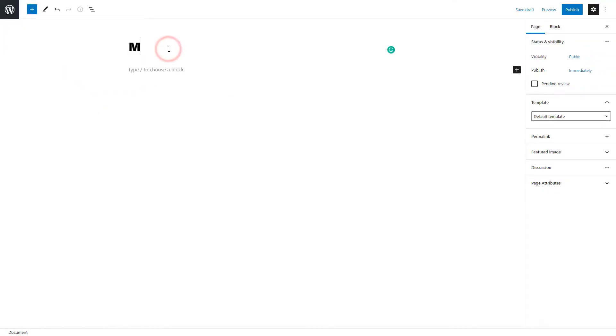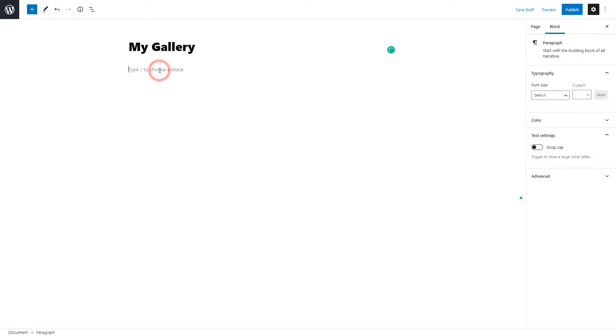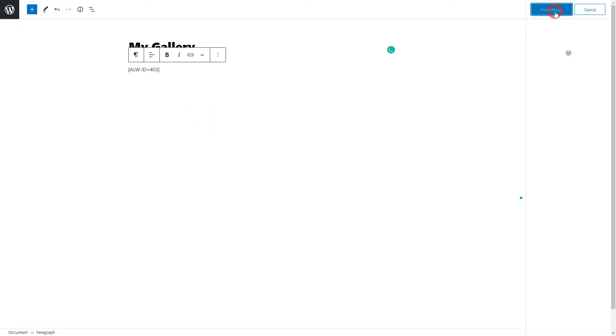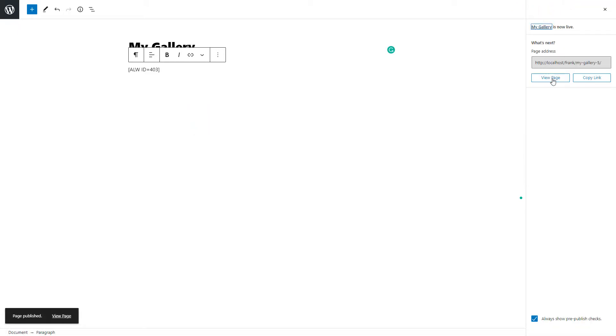Type the gallery page title and paste the copied shortcode to the content part. Publish the page and click on view page to take a look at the gallery preview on the website.